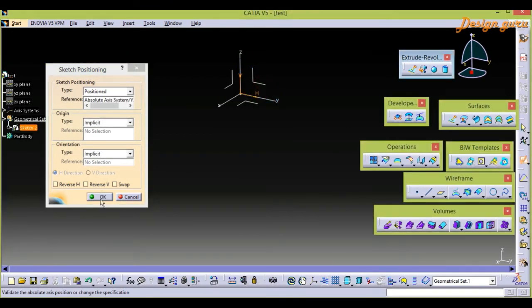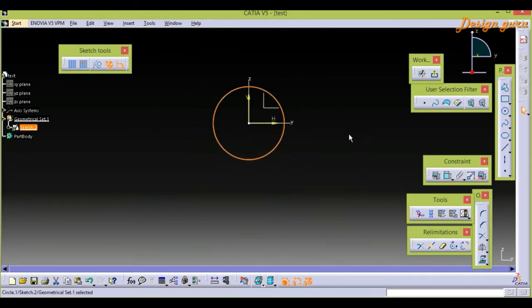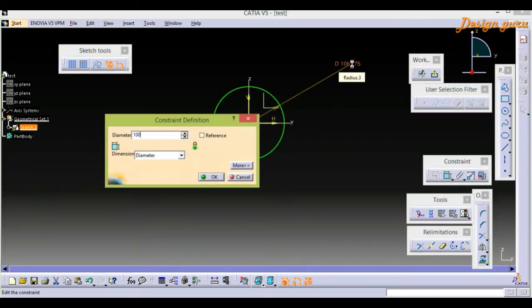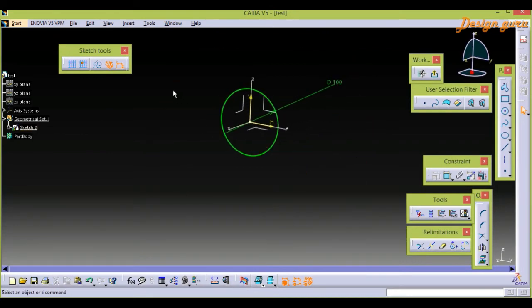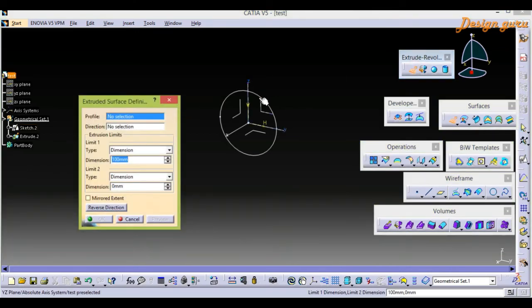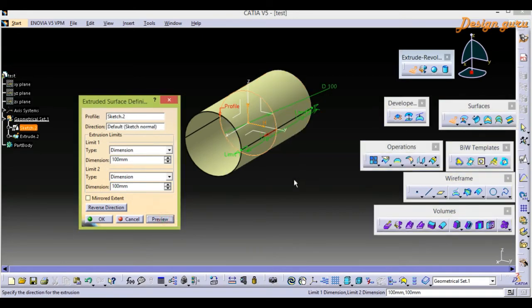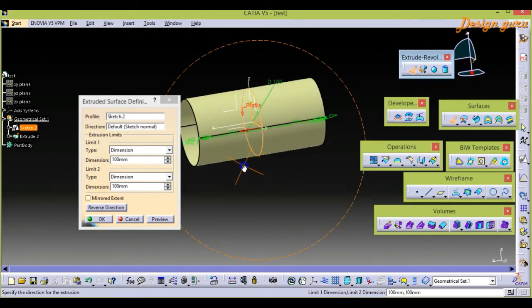By Position Sketch, selecting YZ plane, select OK. Then select a circle — this is a closed contour. Make sure everything is constrained. Then go back. I have one closed surface and I am going to select X2, then select the profile which is our circle, and then select Limit 1 which is 100, already given.